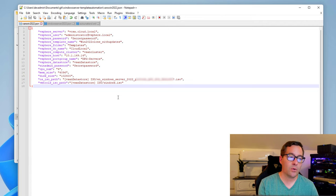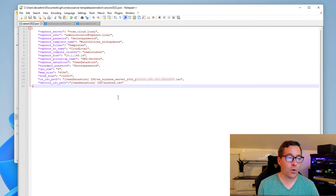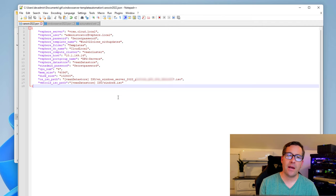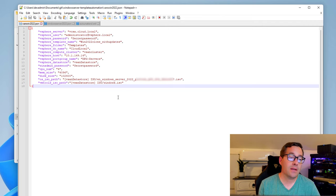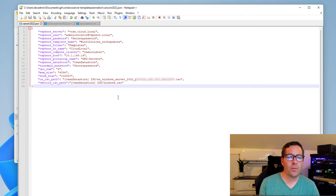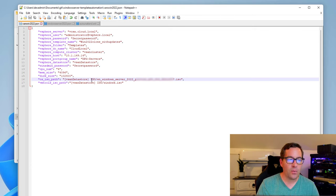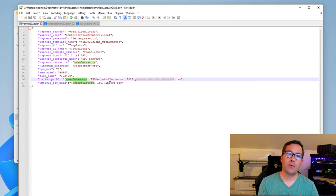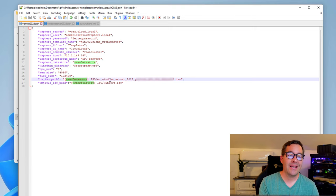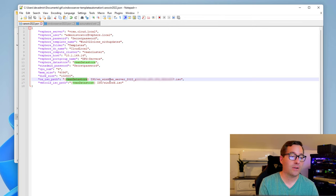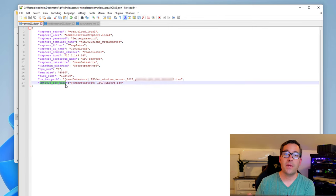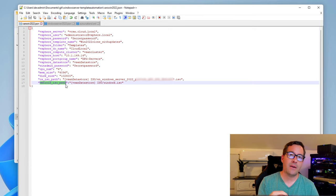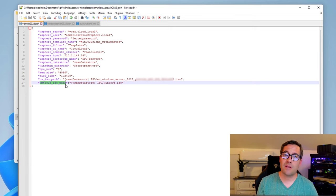We have a single host reference in there as well, a vSphere port group name for networking purposes, the data store, a Windows admin password that we're going to store as a variable as well, and that will be used as part of the build process of this Windows machine. We can configure the CPU number, the memory size, the disk size, and then also a critical part of this variables file is the ISO path. The ISO path is going to point to the vSphere data store where we actually want Packer to pull the ISO from.